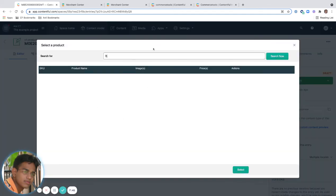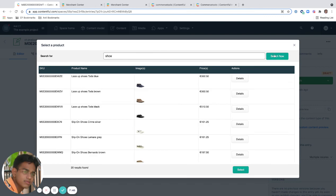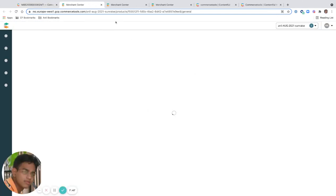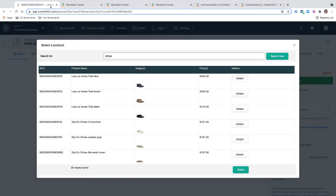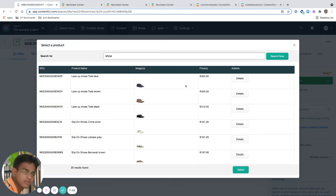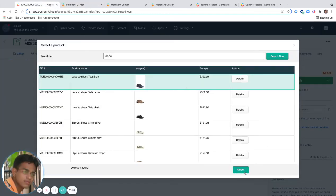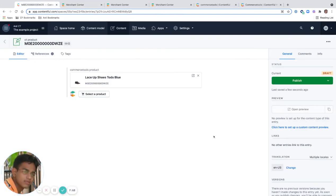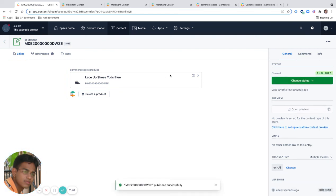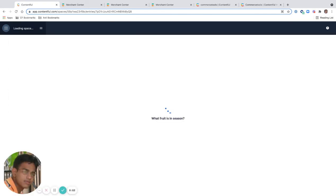You can also change this. Let's say we want to make this a shoe. Search now. You can select this for details to check it out, or you can just select it here and select. That selects the shoes and you can publish this. Now you can just reload it again to see if it works.